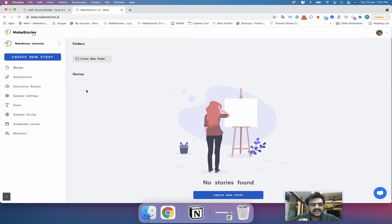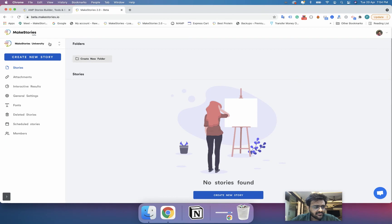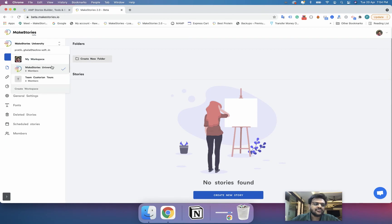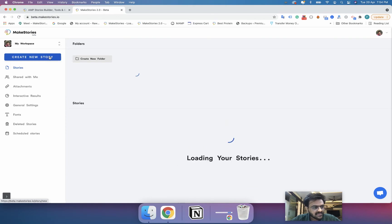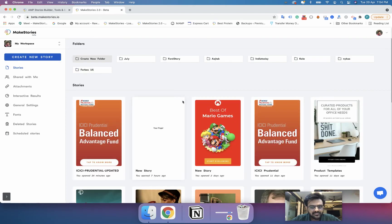So that's it in this course. We have seen how you can log in and how you can create your own workspace and how you can switch between multiple workspaces as a member. Thank you.